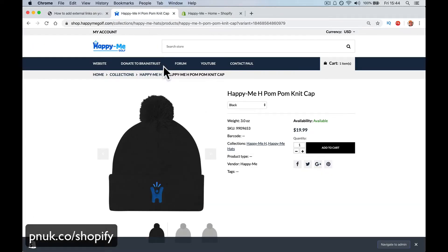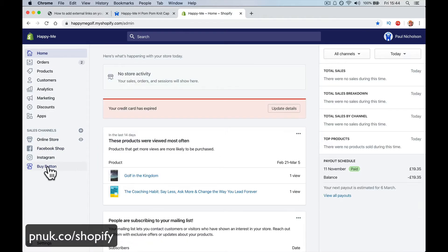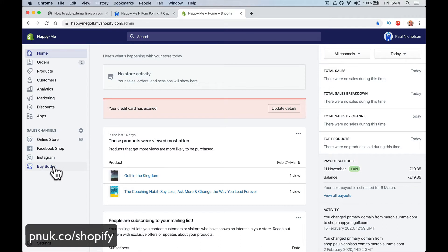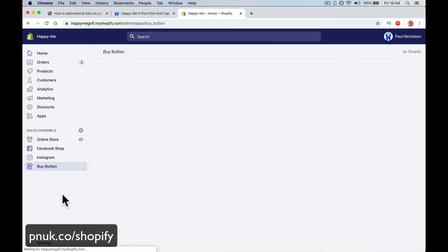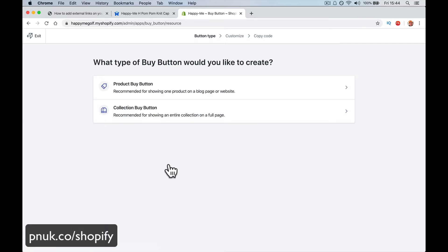So I'm going to go to my store and I'm going to log in. Down here it says Buy Button. This is what we're going to create to put on your website or your store. Create a buy button for a website or blog. Sell your products online. Customers check it out right away. So we're going to create.